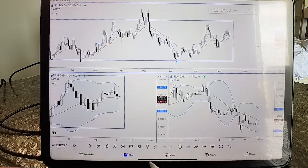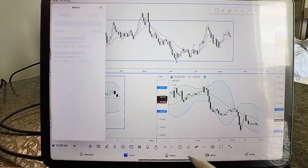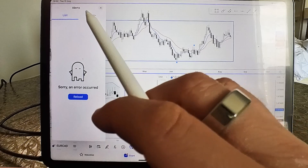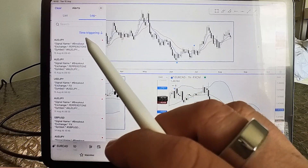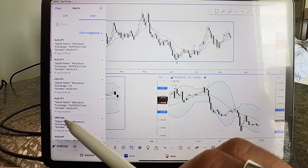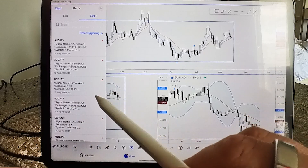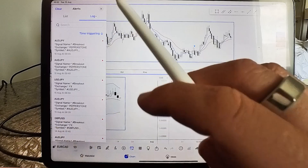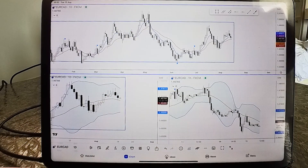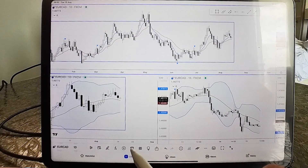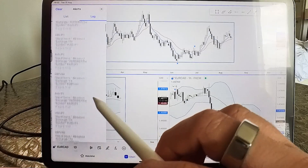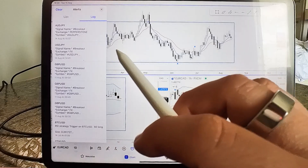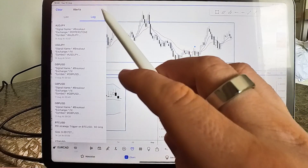Next up we've got alerts. I had alerts running on my Tokyo session breakout strategy — some triggered this morning, some haven't yet, but they're set up to appear every single day automatically. You can manage alerts here, delete them by tapping and selecting delete, or open the chart directly from an alert.